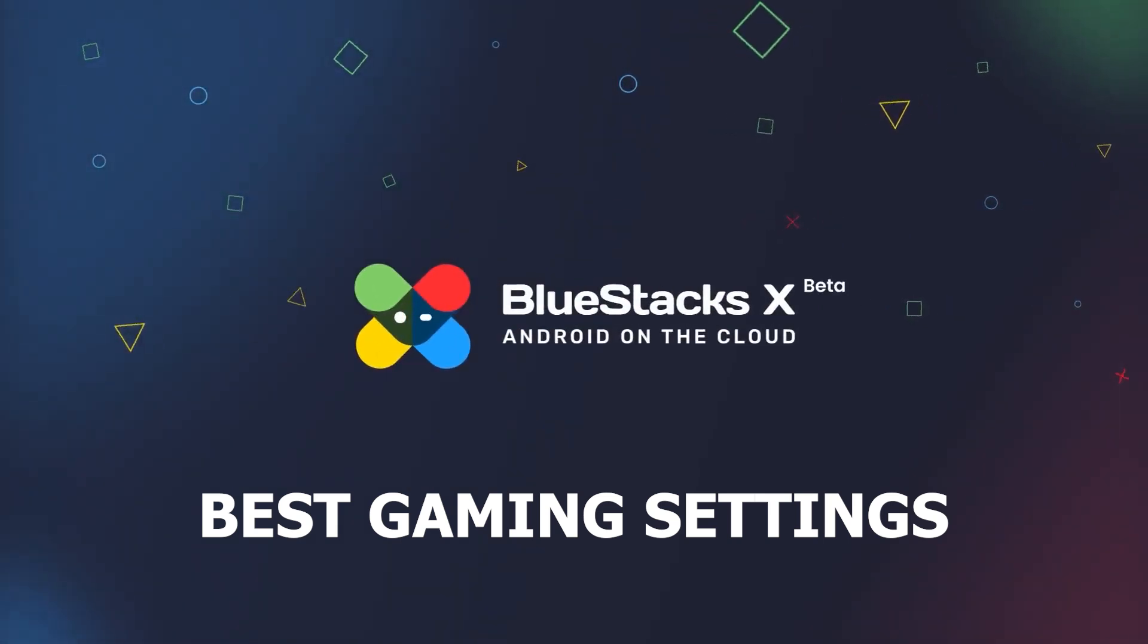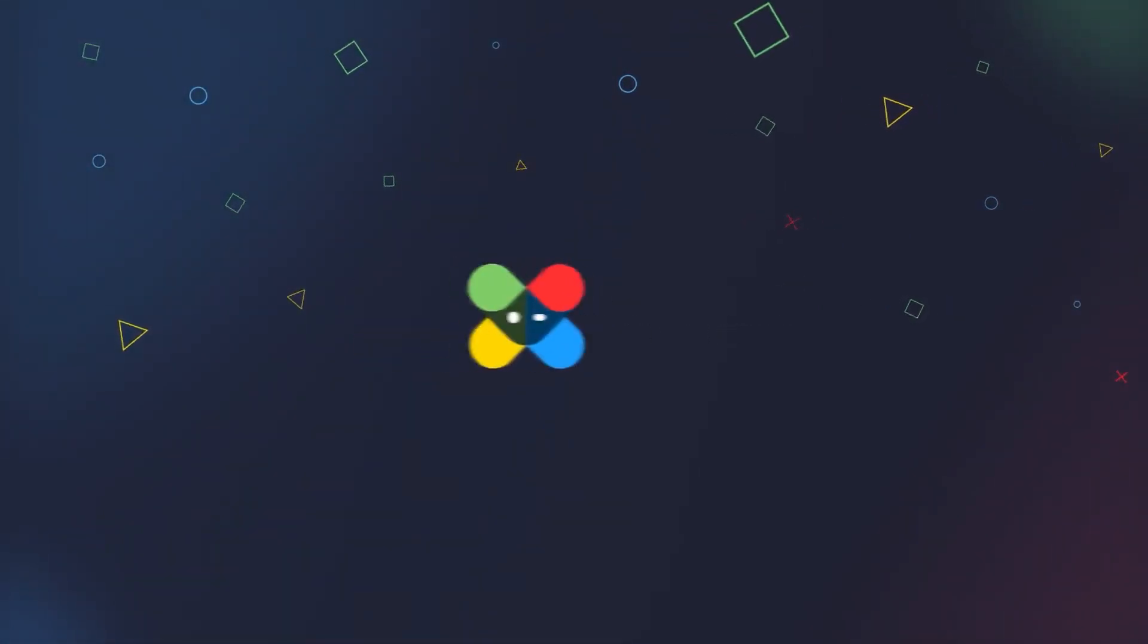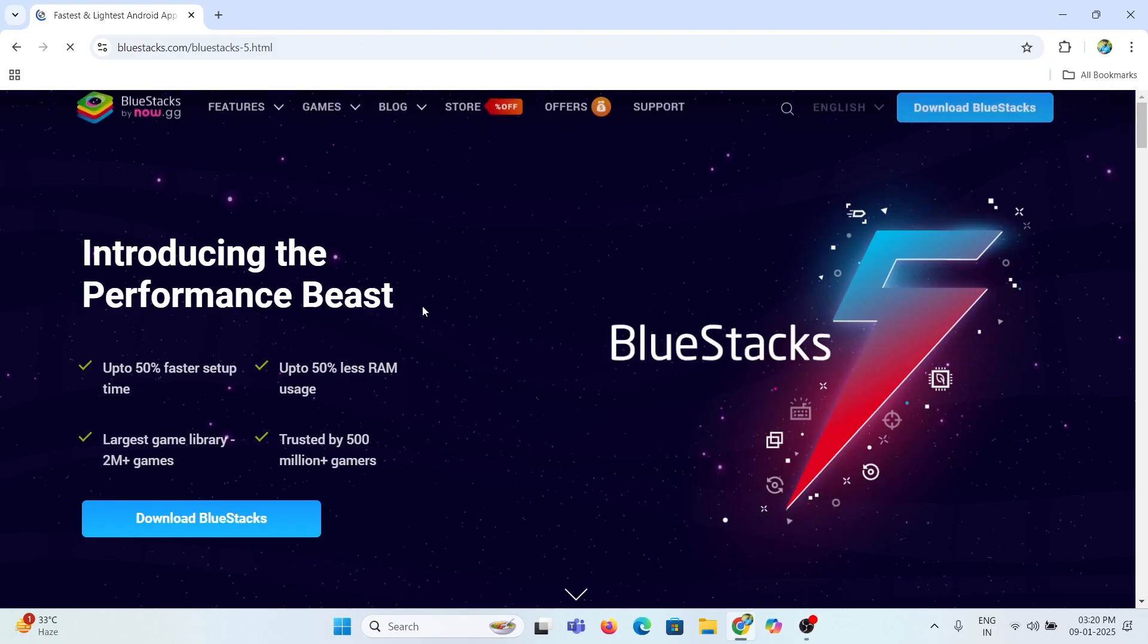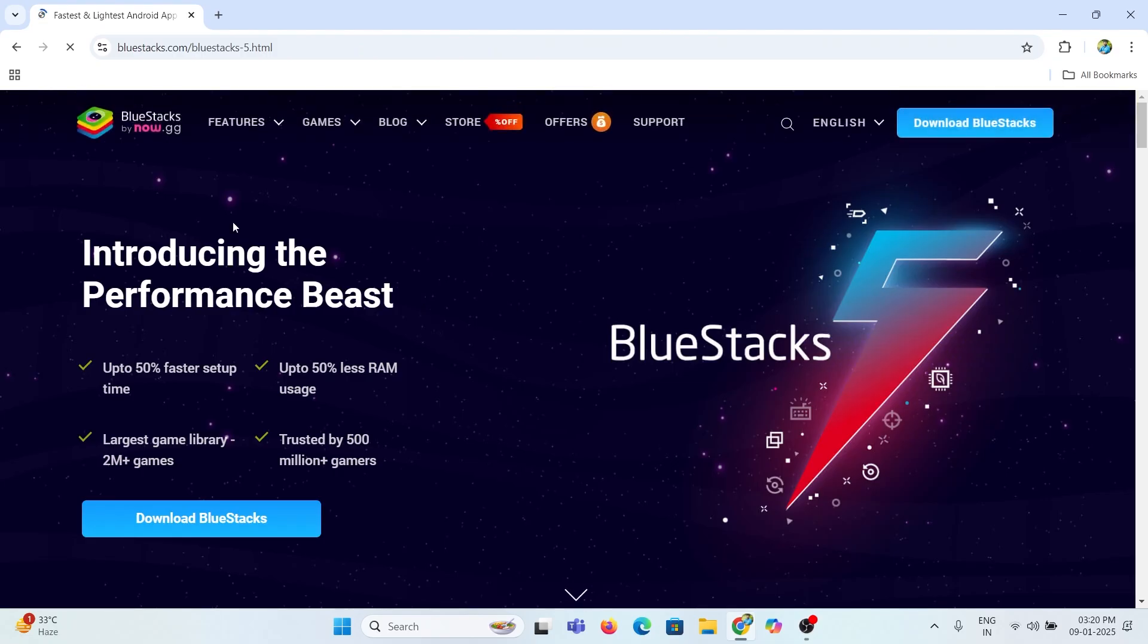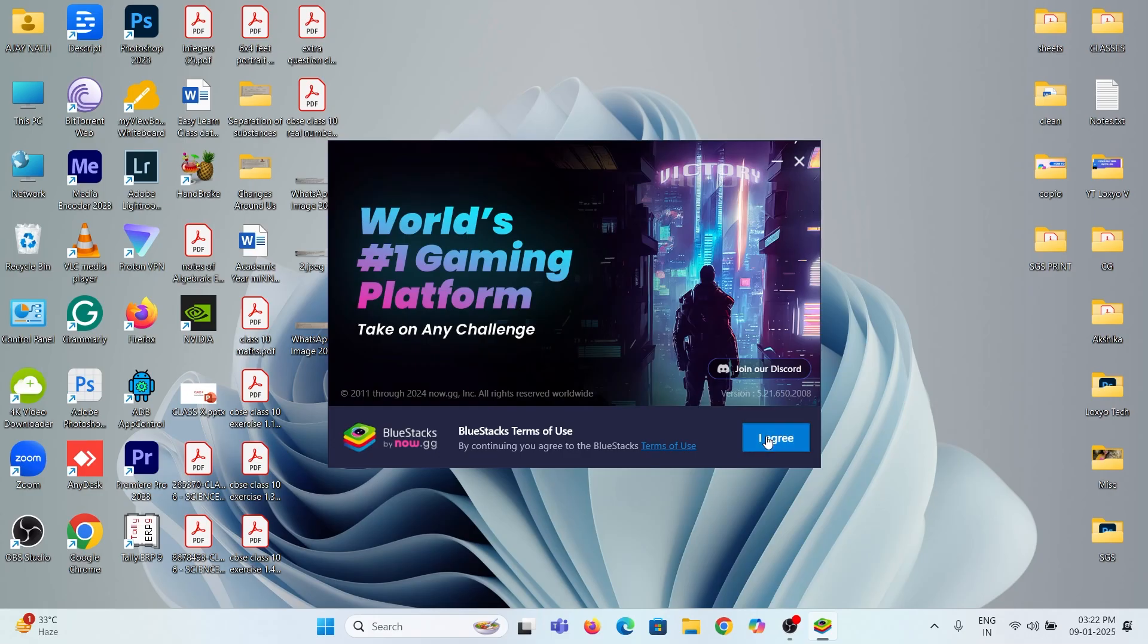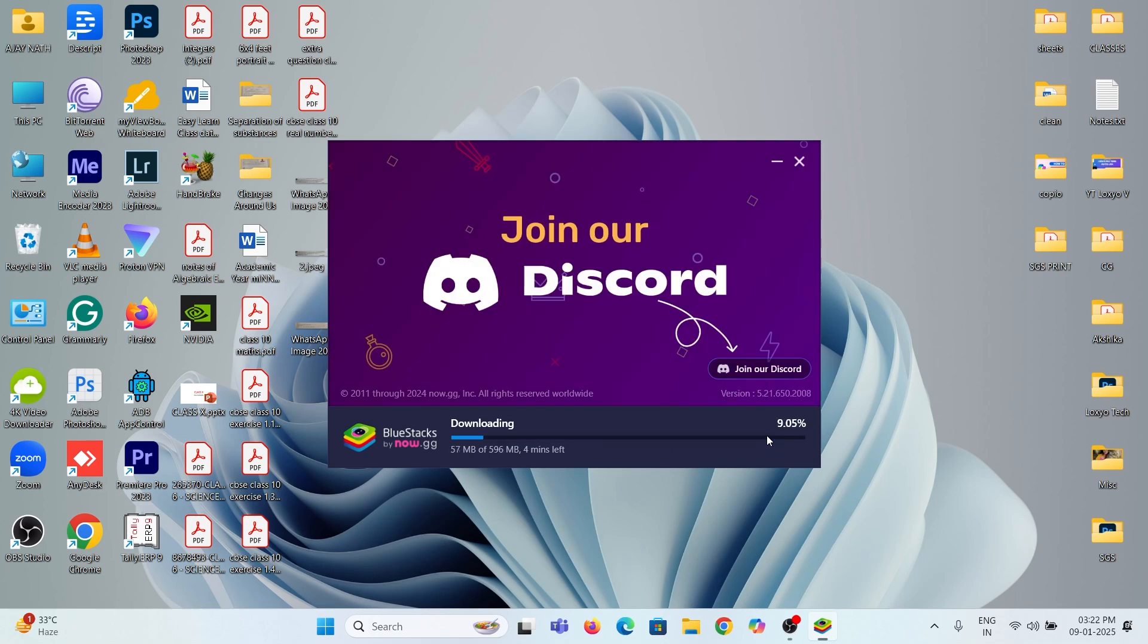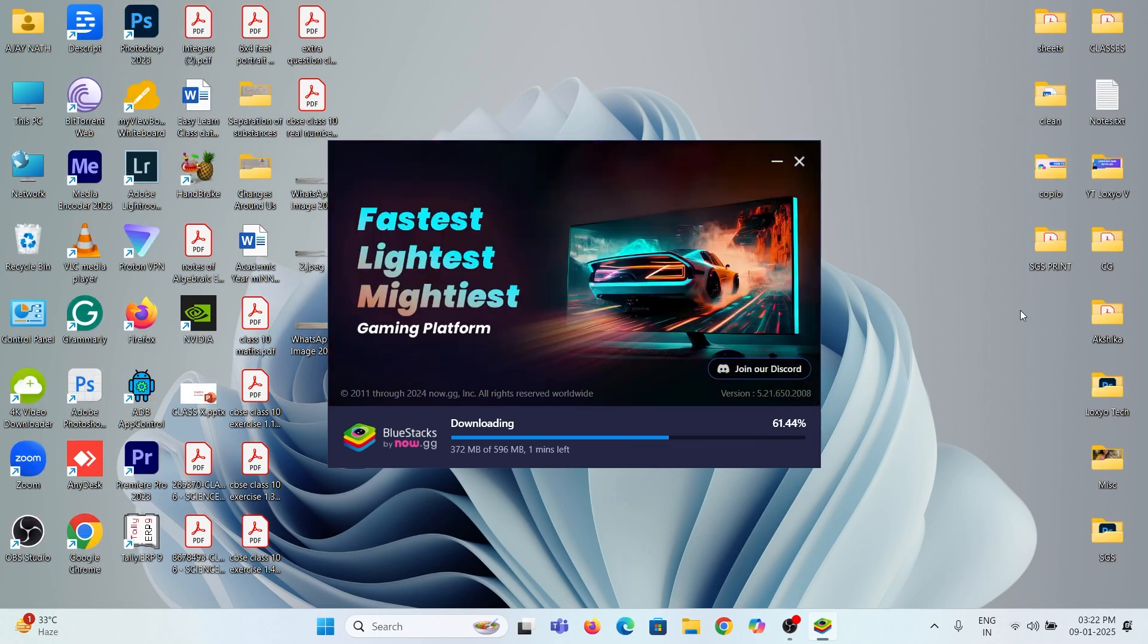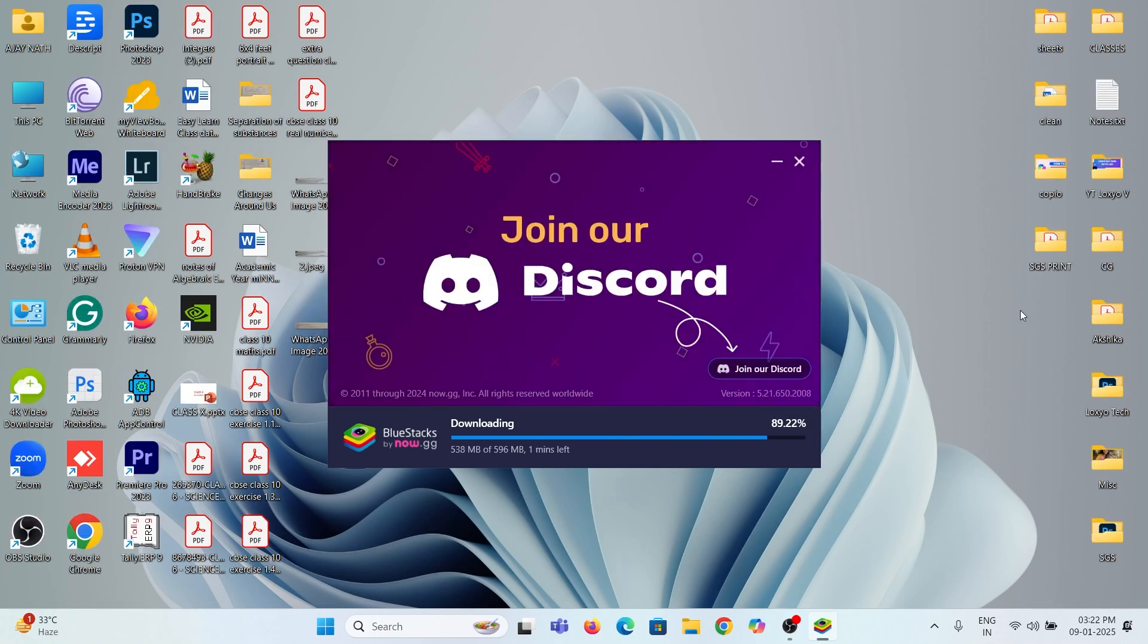First, you need to install BlueStack from its official website. Please wait to complete the installation process. After completing, launch the BlueStack.